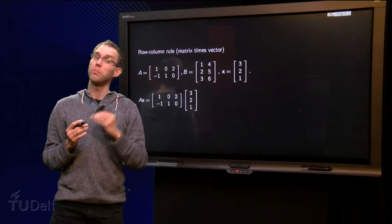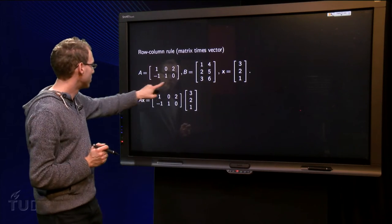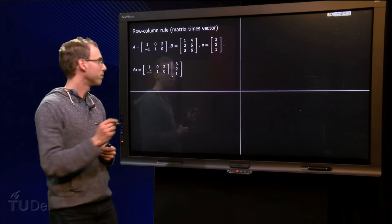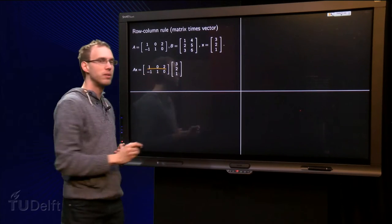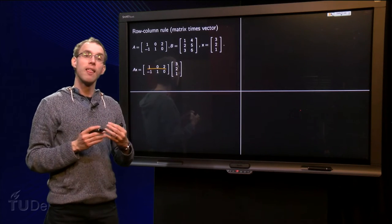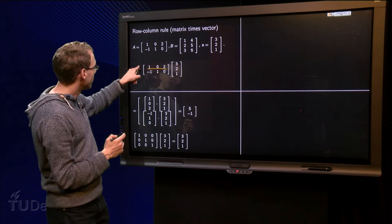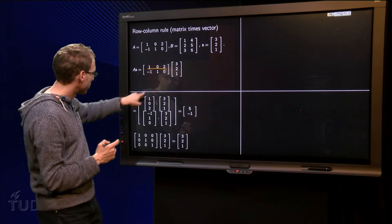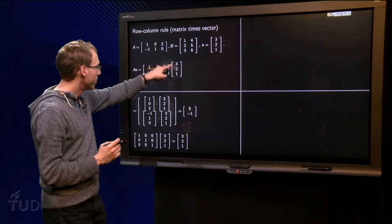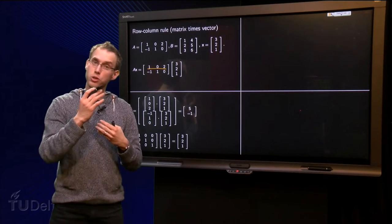First we apply the row-column rule to matrix times vector. We take the matrix A and the vector X and we want to compute A times X. We make a pile of rows to the left and a list of columns to the right — well there is only one column so it is a short list. We take the inner product of the first row with this column as the first entry, then continue down. We take the inner product of the second row with the column as our second entry. So our resulting vector will contain two entries, two inner products.